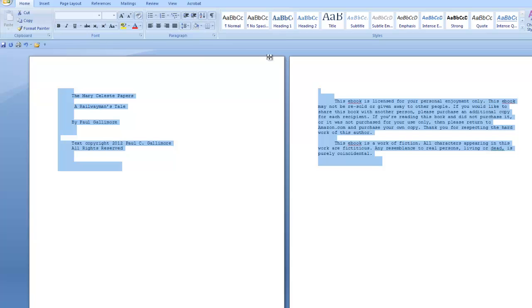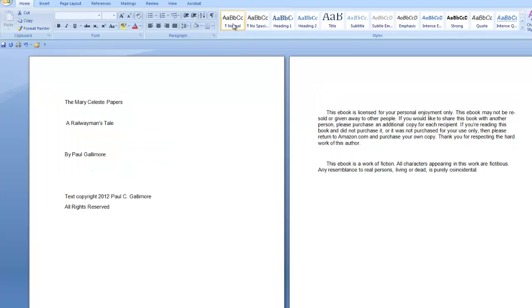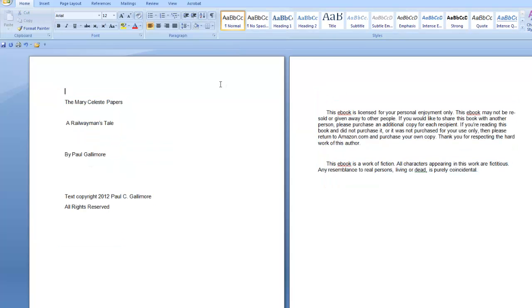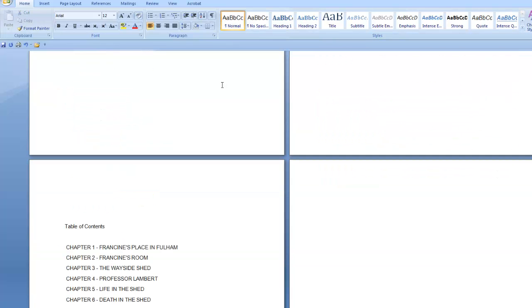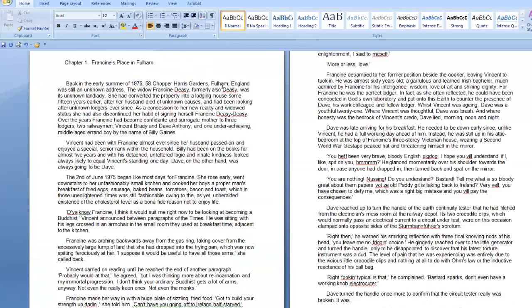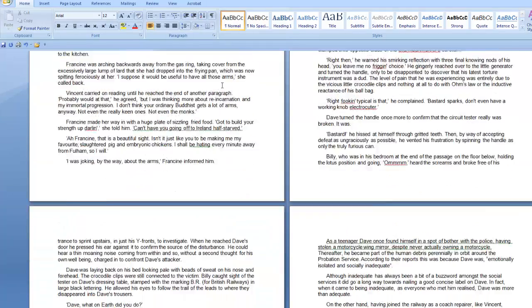So now if I come up to my Normal text—remember I've already defined what Normal is going to look like, it's going to be Arial 12—I click on Normal and everything changes to Arial 12. Everything in the document is now Arial 12.